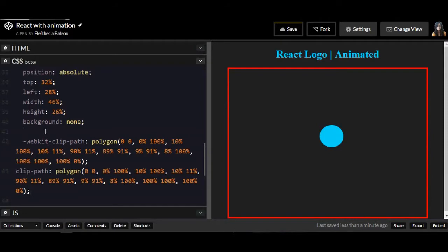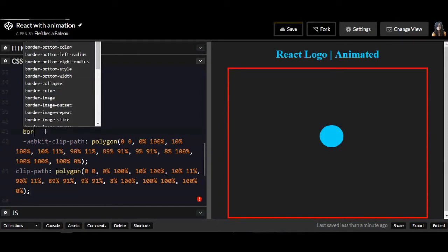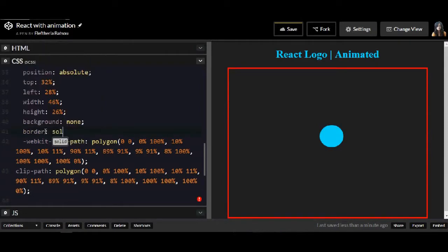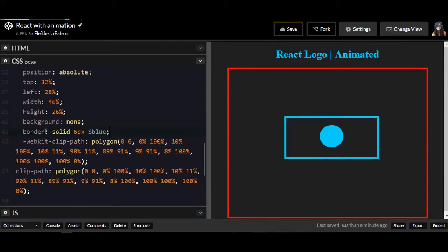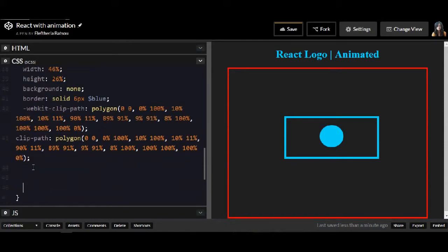I will leave also in the description box the link for the Clippy tool so you can do it by your own. I will have a border solid 6 pixels with the color of blue. So that's why the background is none.